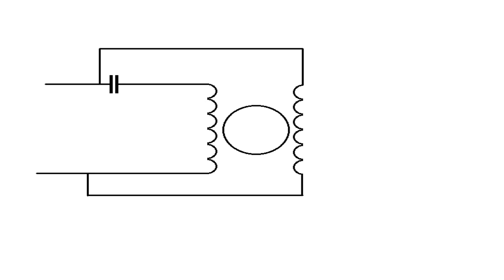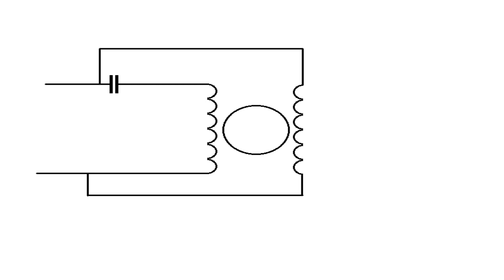That capacitor basically shifts the phase a little bit delayed or advanced, I can't remember, but it shifts the phase angle slightly, so this winding is essentially sort of 90 degrees to each other, so that one will come into operation, and the other one will come into operation through the capacitor.